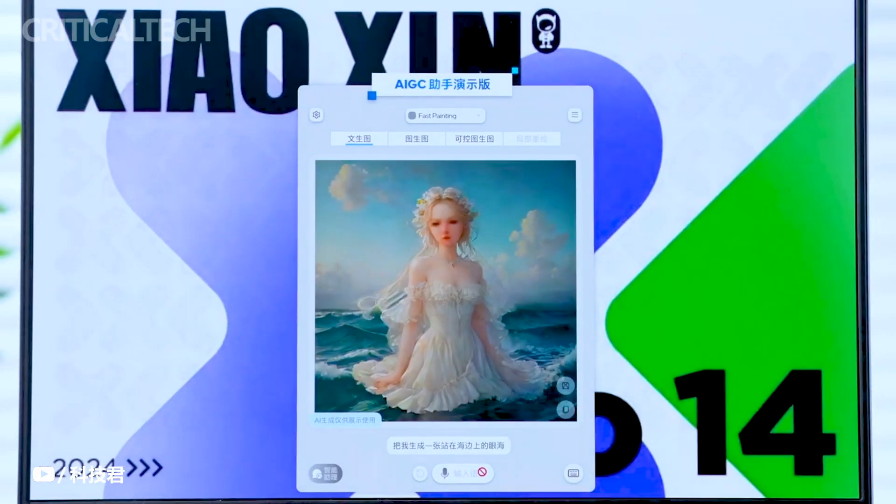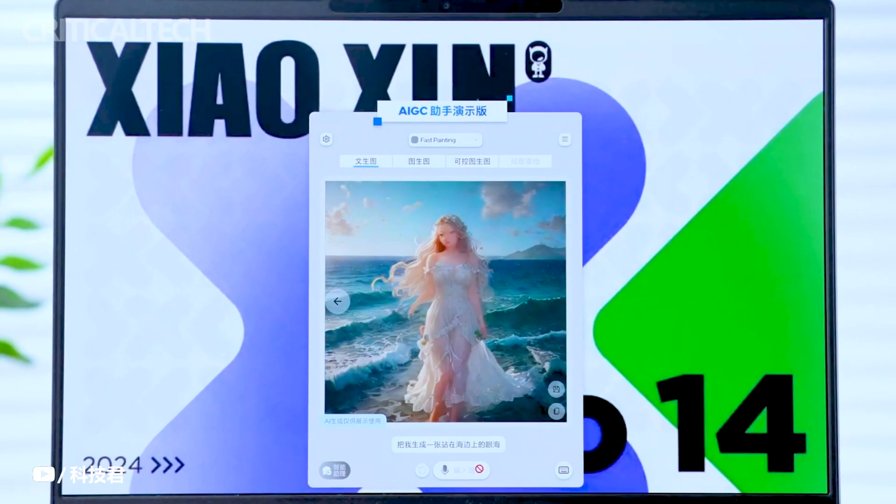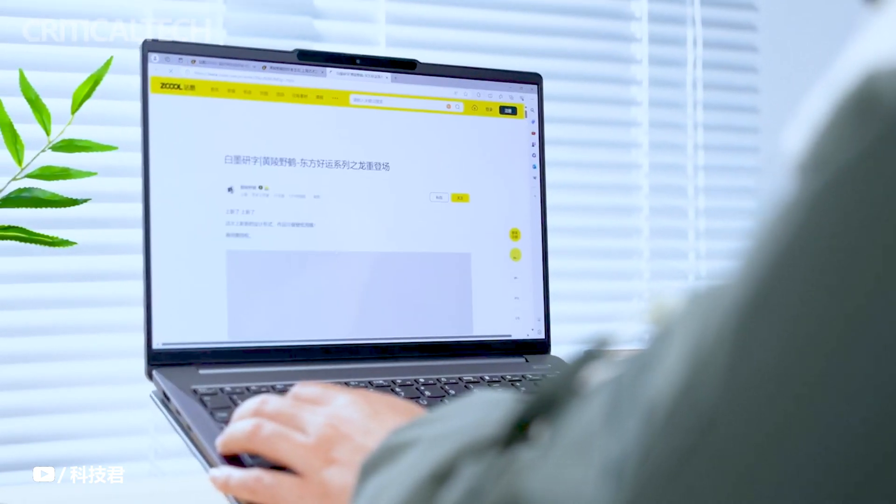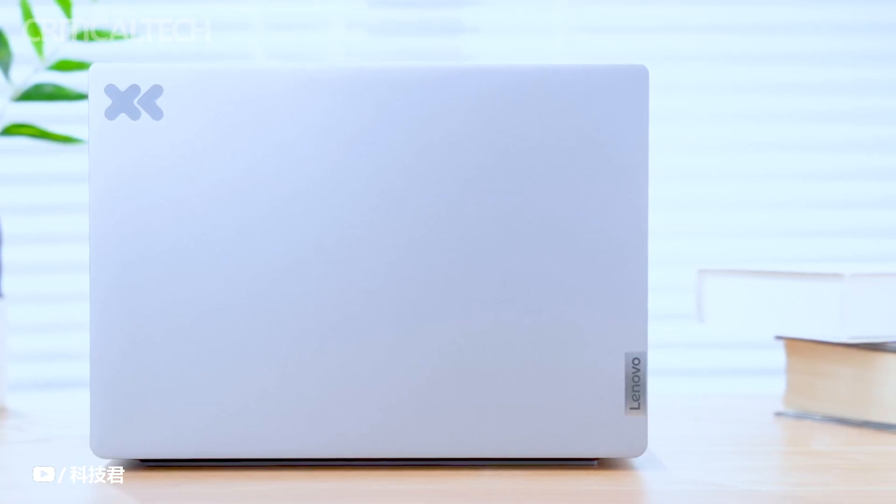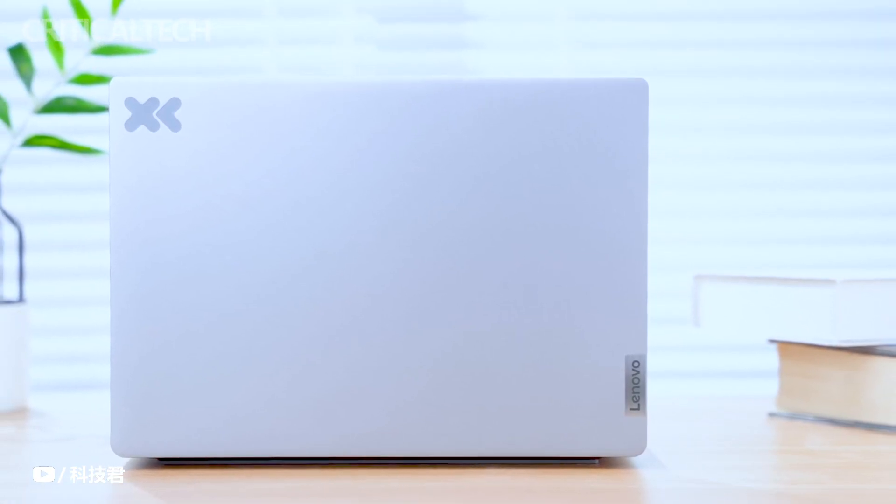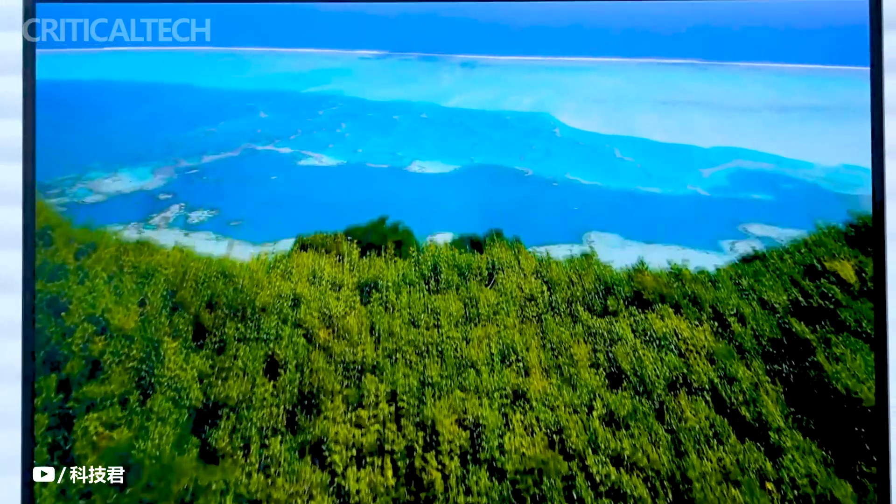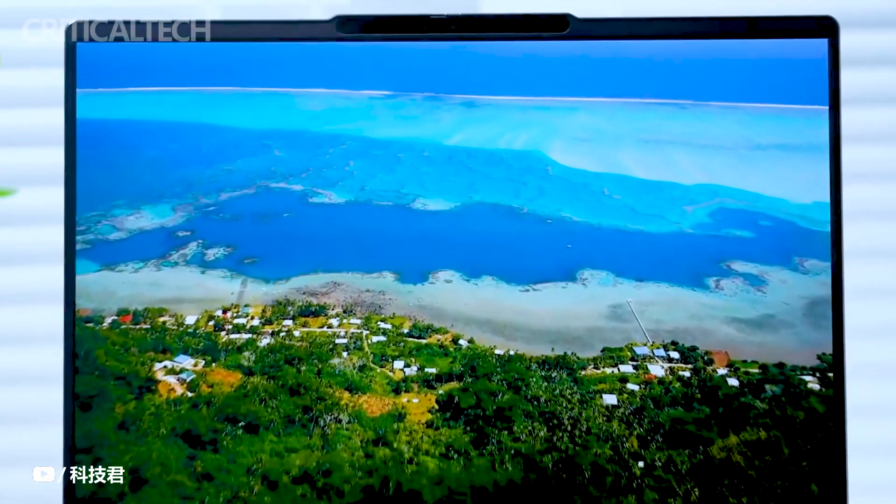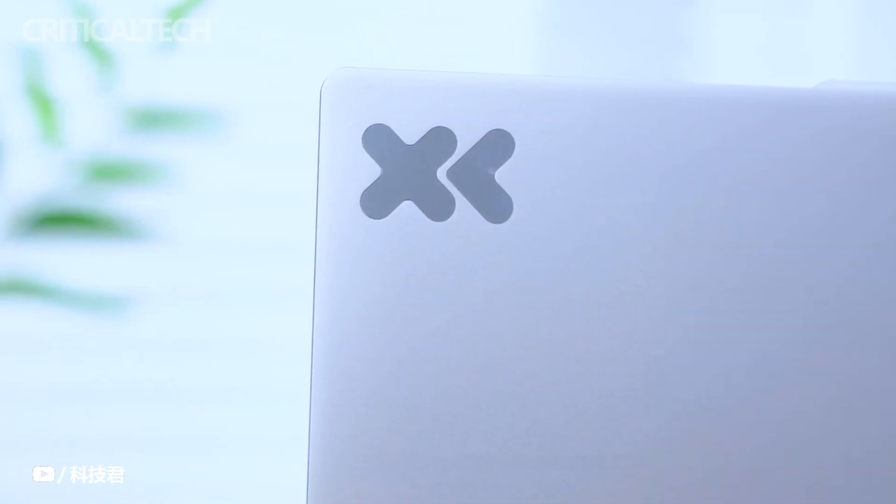Taking a look at the specifications of the previous generation, the Xiaoxin Pro 14 2023 Ryzen Edition, for instance, boasted the R7 7840HS processor, paired with 32GB LPDDR5X memory and a 1TB SSD.